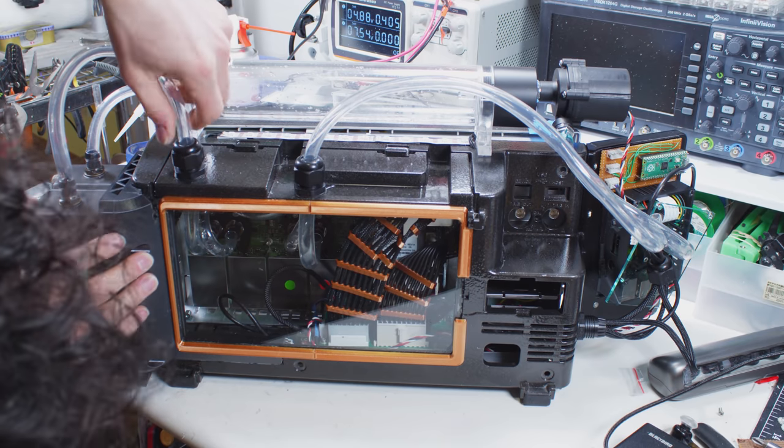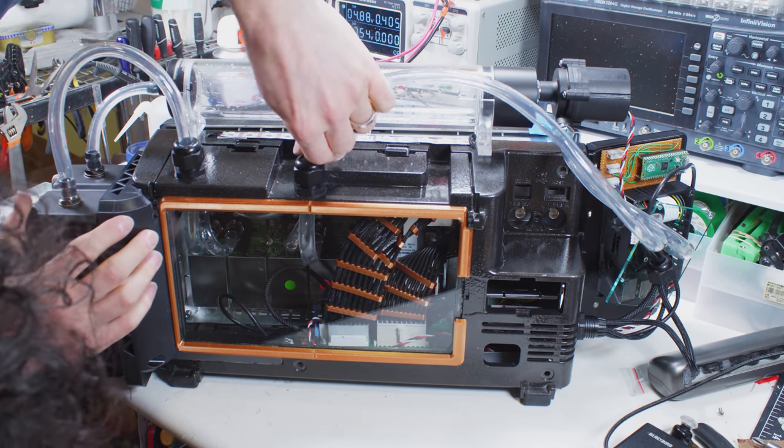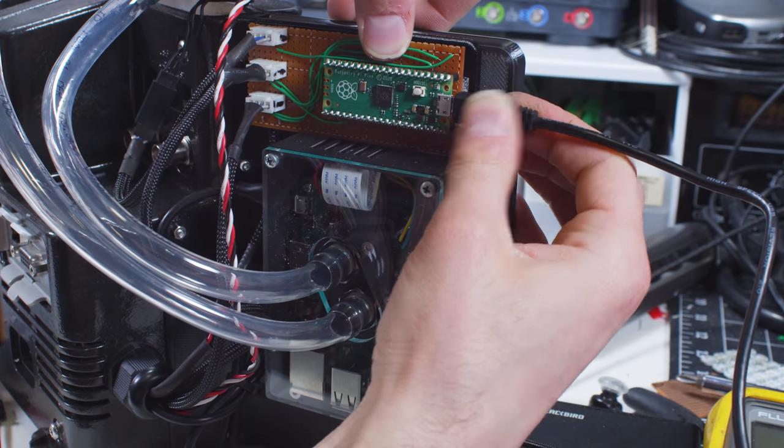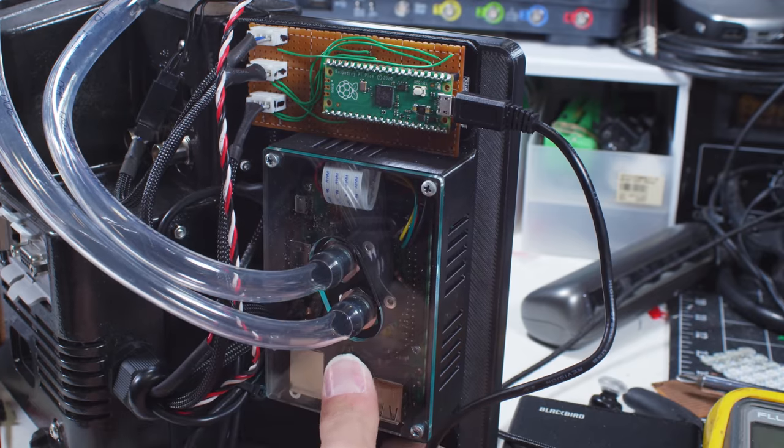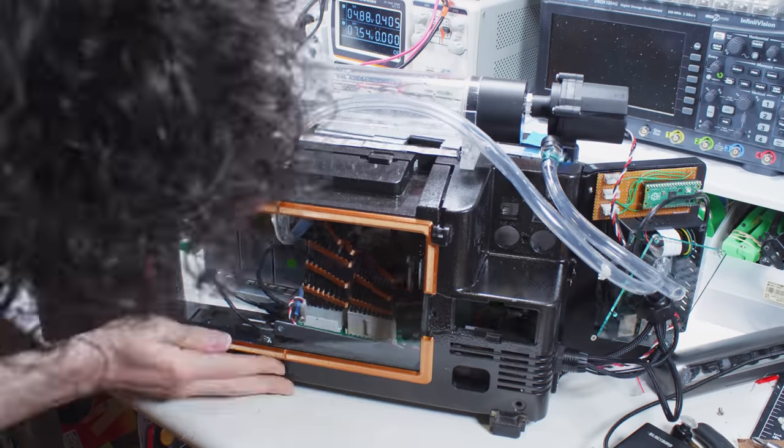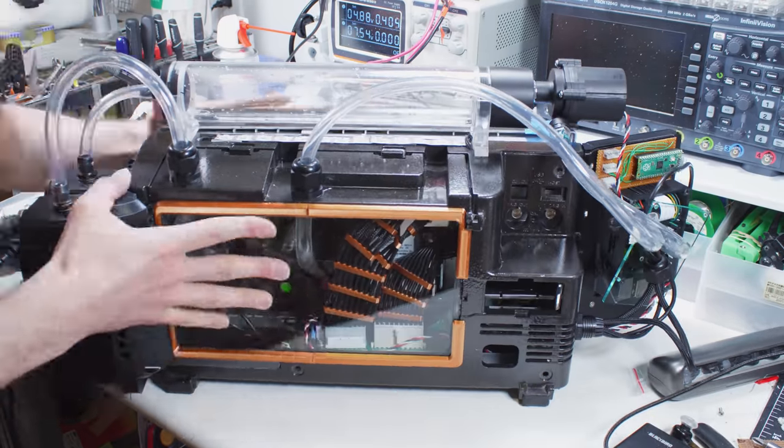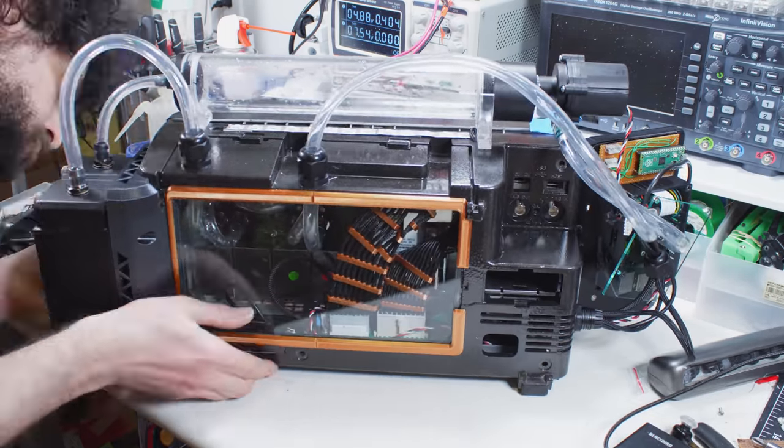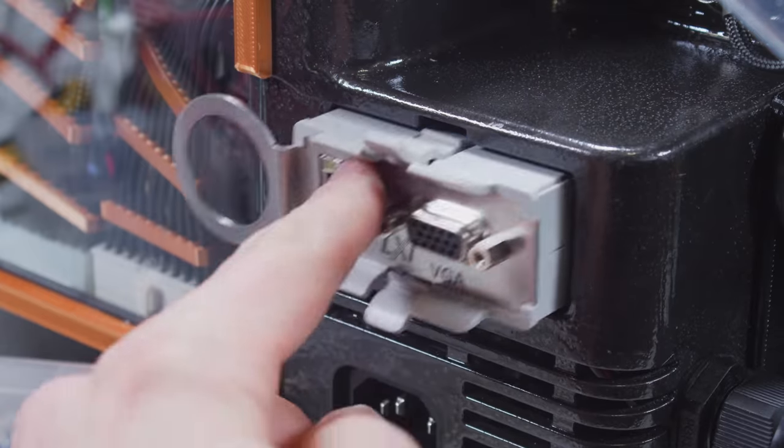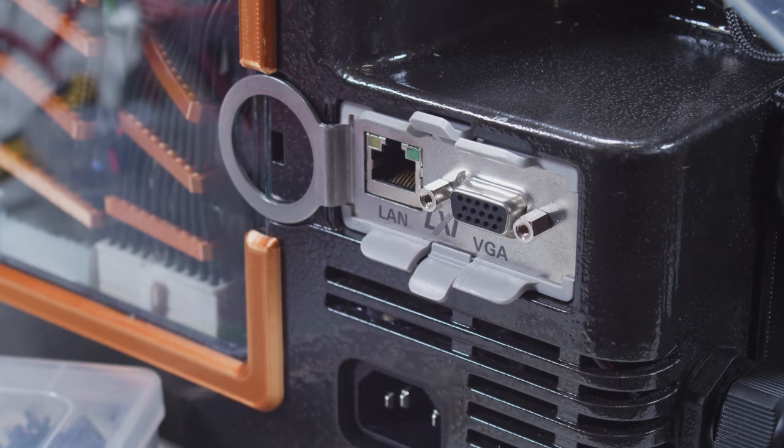I completed the liquid cooling loop, I ran the power and data lines, I mounted all the modules, and I carefully eased the two halves together, so the time had come for the moment of truth.